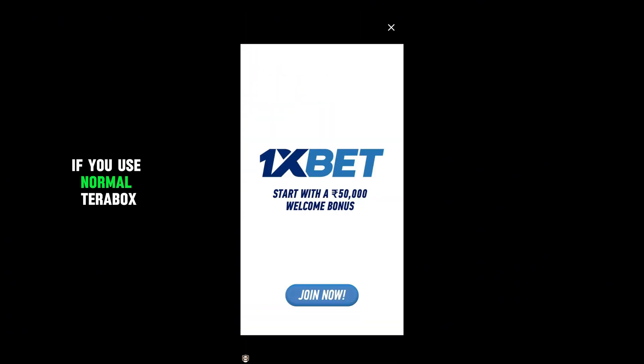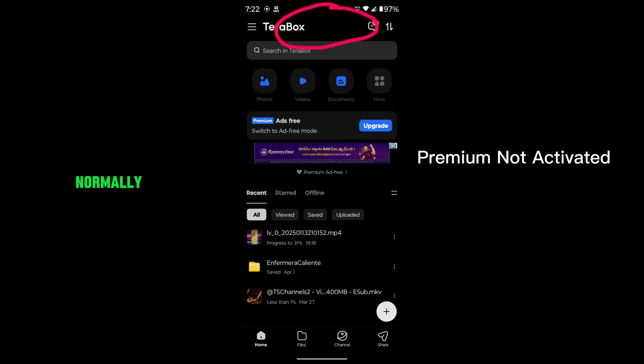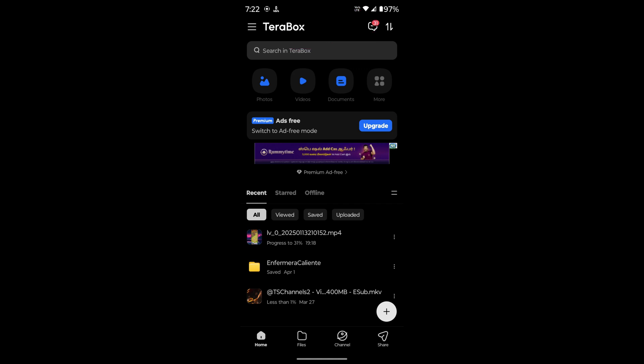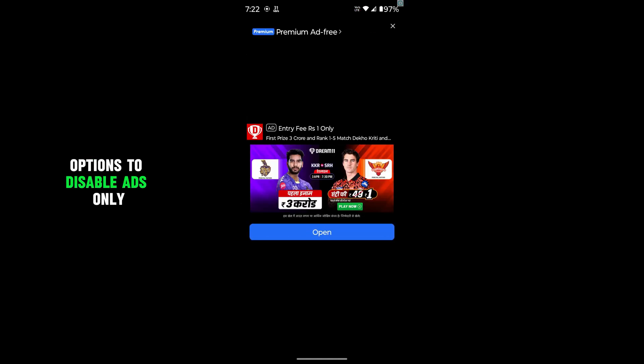If you use normal Terabox, it contains lots of ads. It's hard to use the app normally. I just only enable premium options to disable ads only.